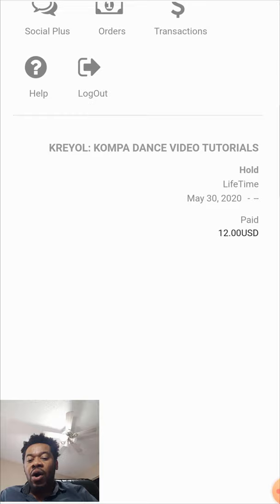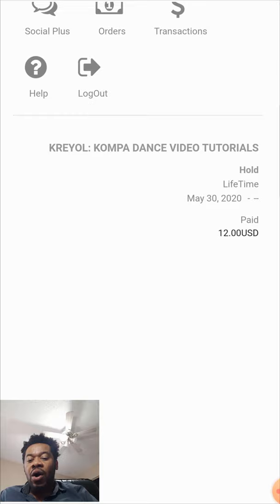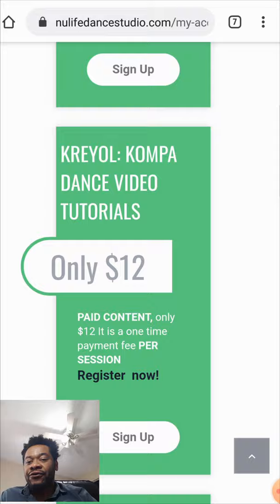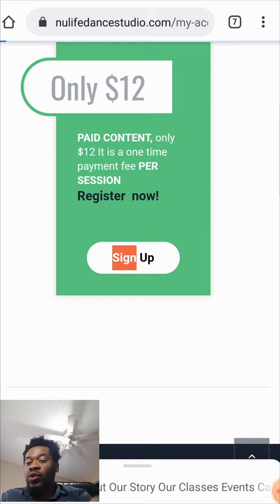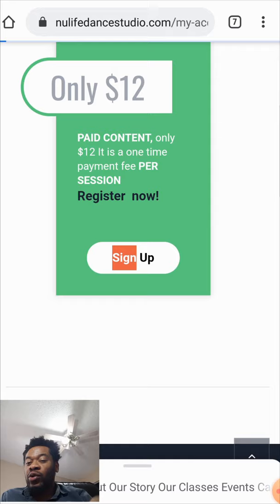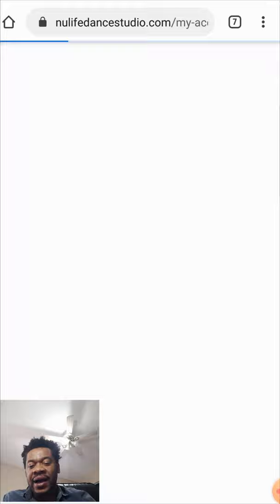When you click on Subscriptions, it's gonna take you where you can see all the packages. If you had a free plan before and you want to upgrade to CREO or another session, you just click Sign Up. It won't make you fill a new form — it's gonna take you to PayPal where you can pay for the session as a member.